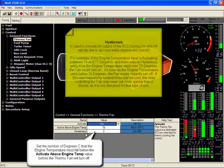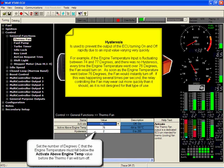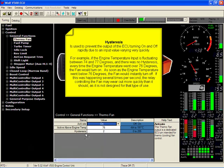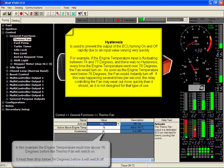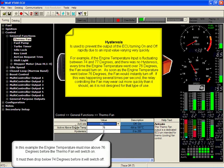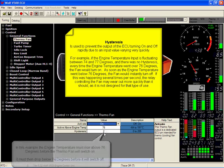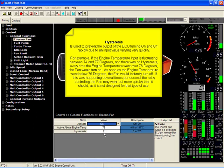The hysteresis is the number that when the Wolf is coming down in engine temp will come down past the switch on activation point. In this case, we've got switching on at 76 degrees with a hysteresis of 2. When the Wolf is counting down on its engine temp, it will come down by 2, so at 74 degrees it will turn the thermofans off.